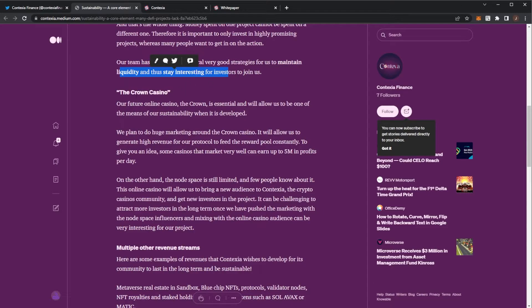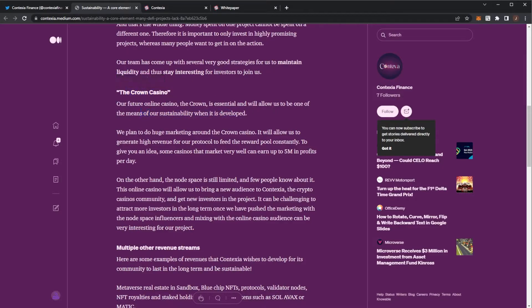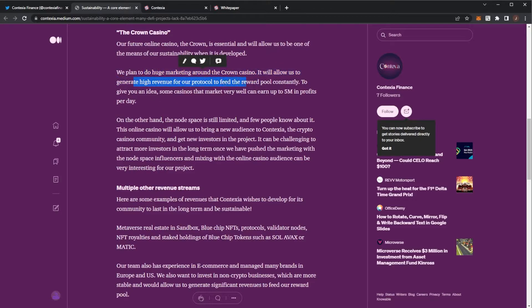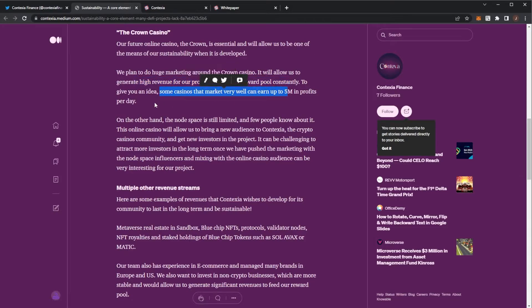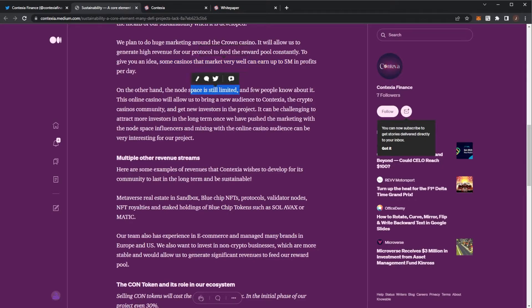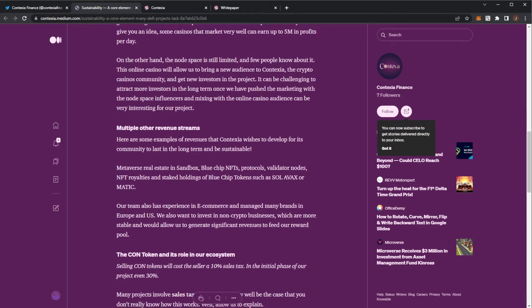First up, the Crown Casino. That future online casino, the Crown, will allow them to have sustainability, which will be developed. They'll do huge marketing for this casino and they'll generate high revenue to feed the reward pool constantly. To give you an idea, some casinos make $5 million in profits per day. The casino will allow them to bring a new audience to Contexia, the crypto casinos community, and get invested in the project.